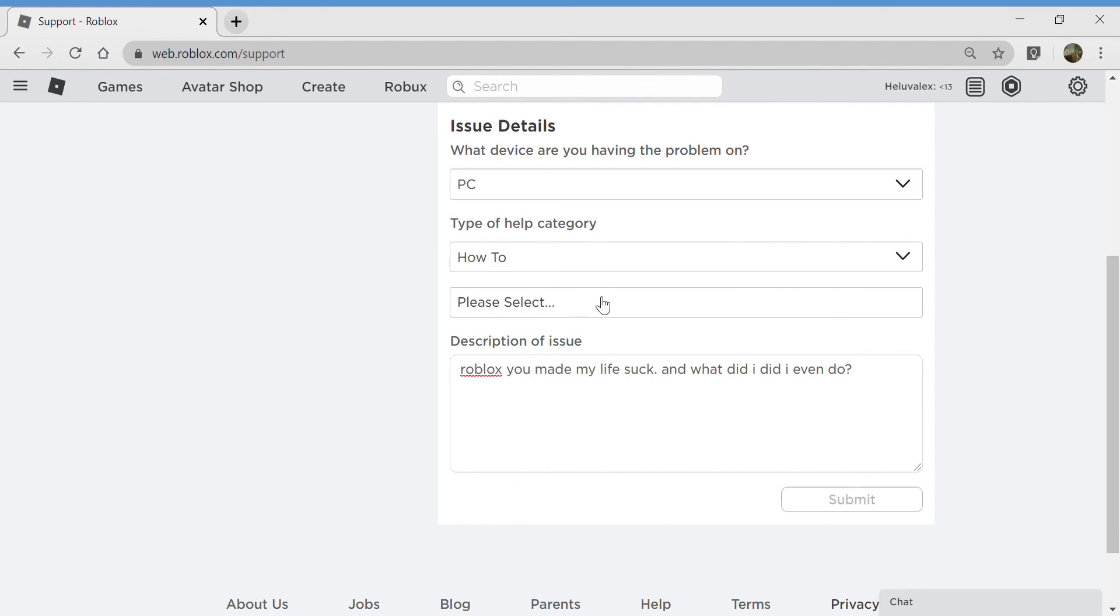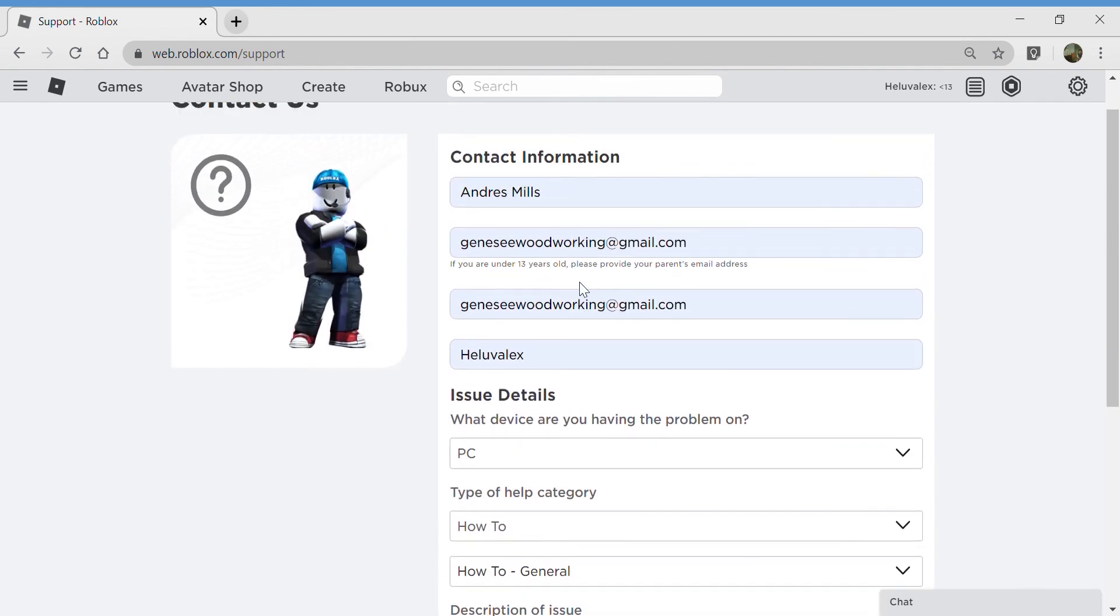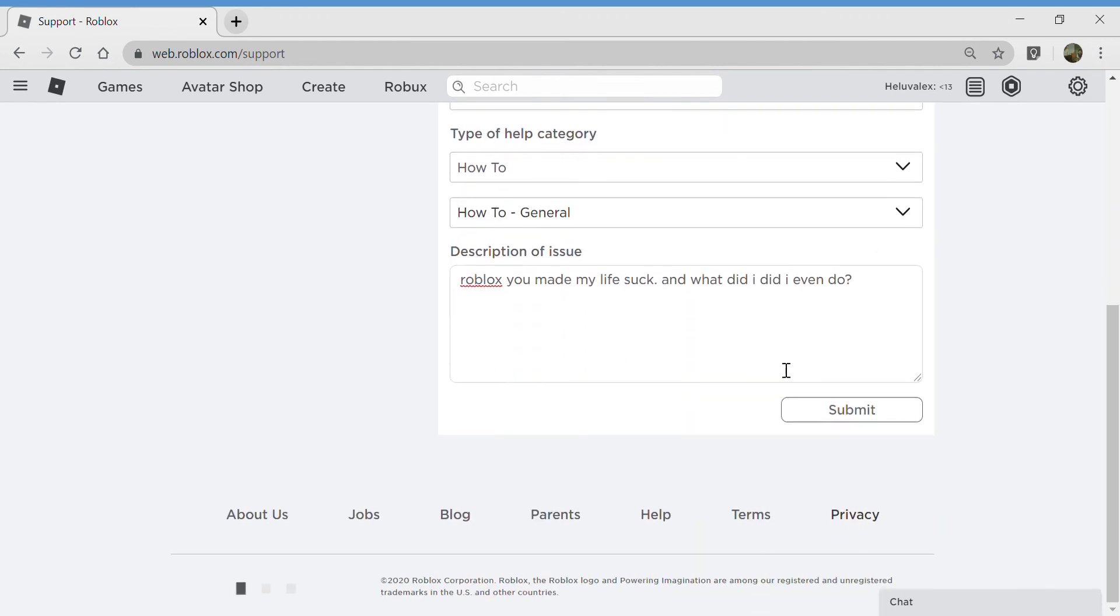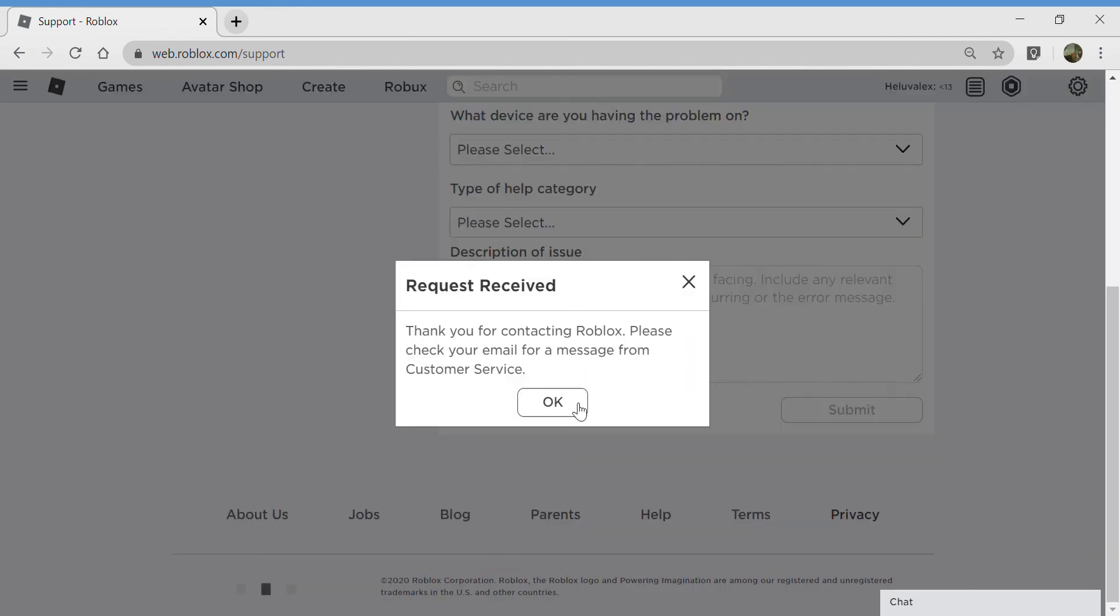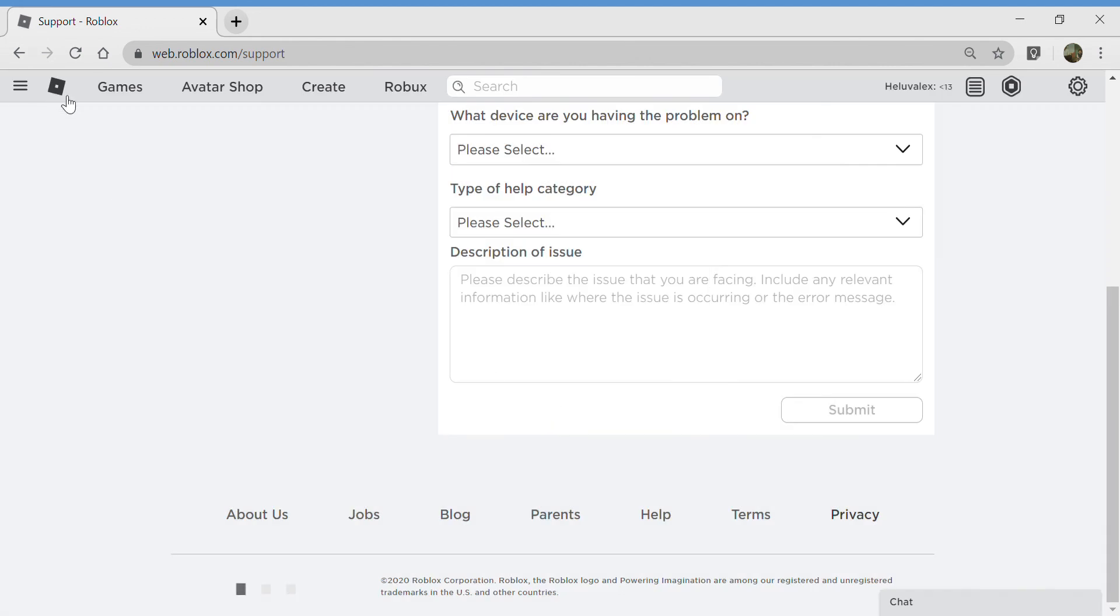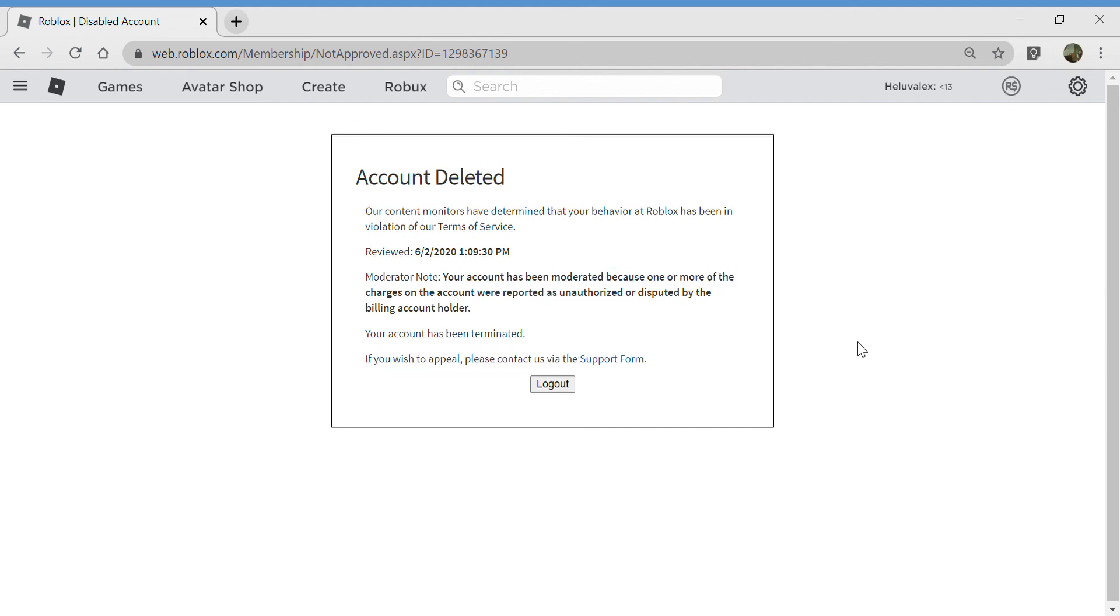How to, general, PC, submit. Thank you. Yeah Roblox, you made my life suck. Now what did I even do? Your account is - I'm really confused right now but that's all I wanted to show you. Bye.